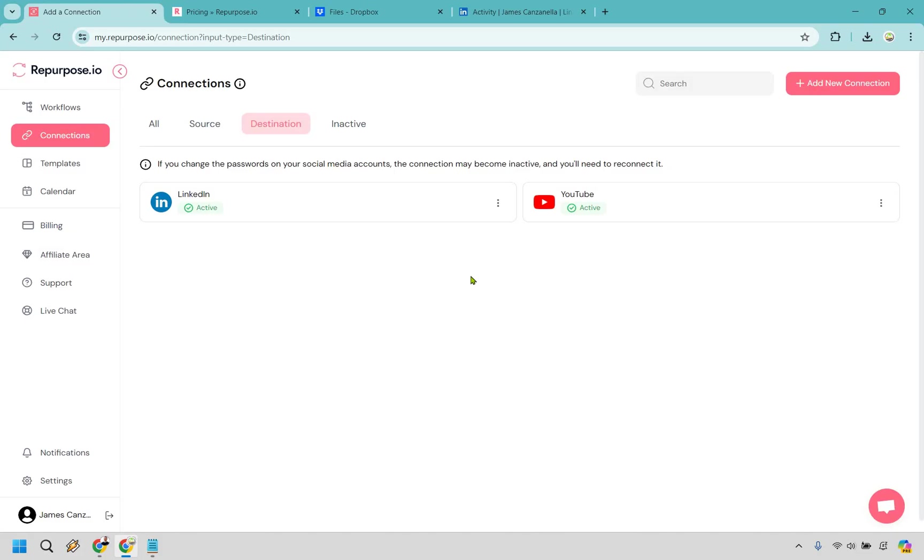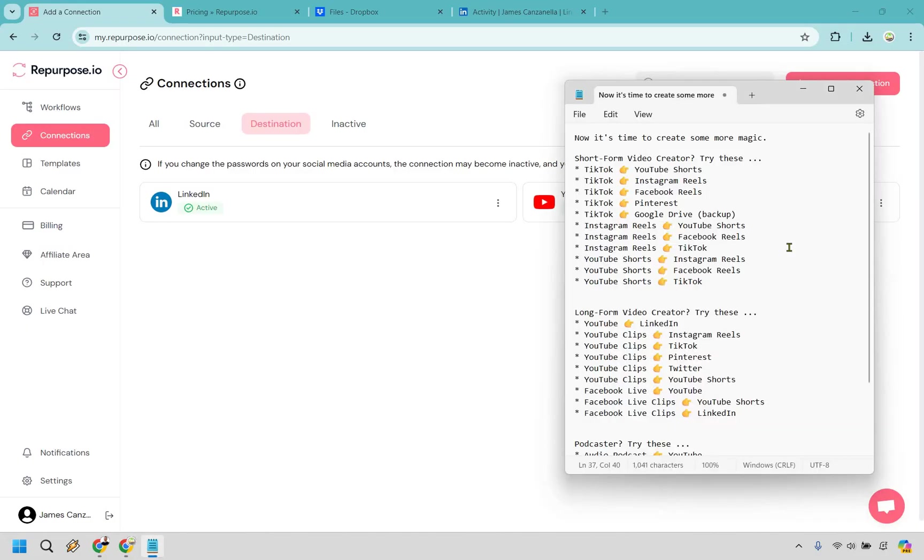If you want to connect any more, you can do that. And I wanted to bring this up too, just in case you need some more ideas. I got an email from Repurpose and I think this perfectly explains it. So if you're a short form video creator, you can try a lot of these different things.